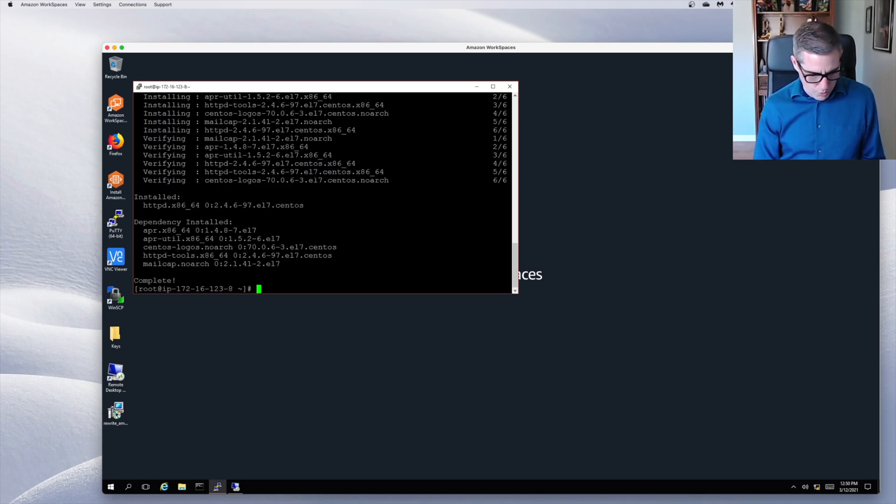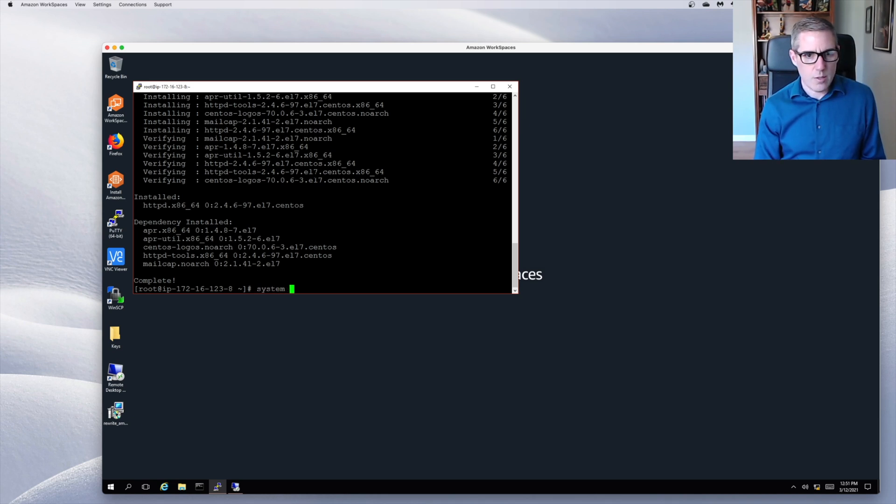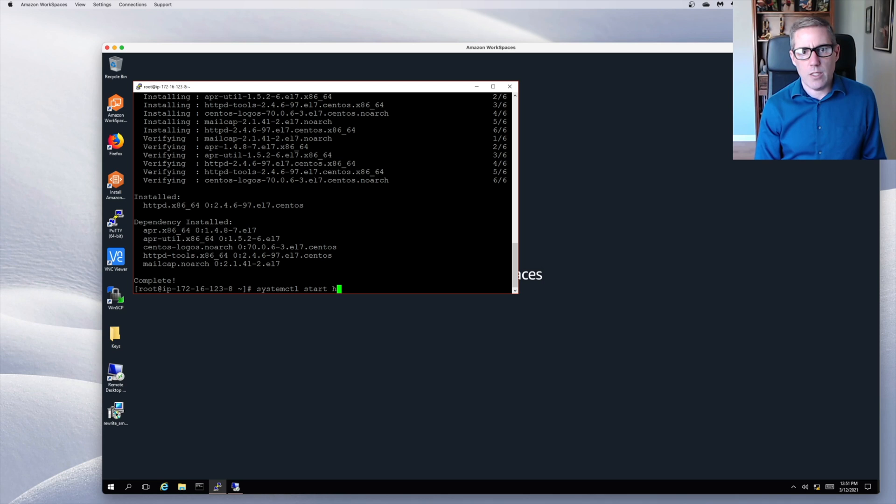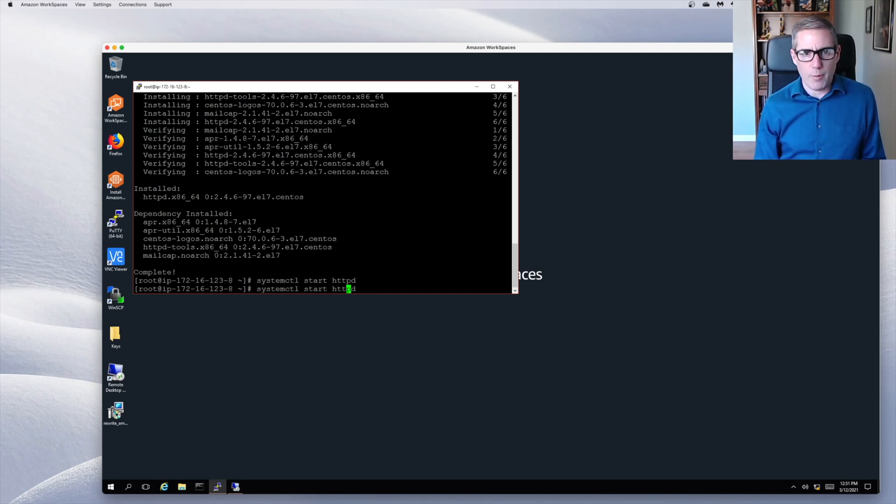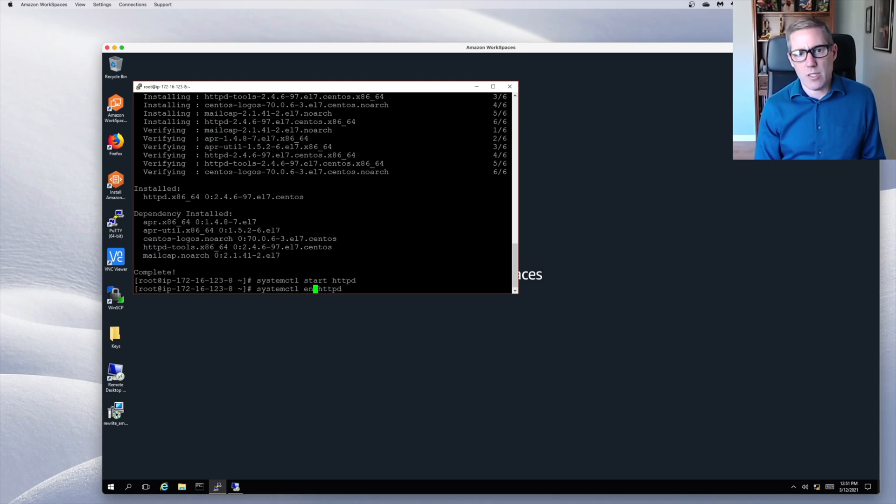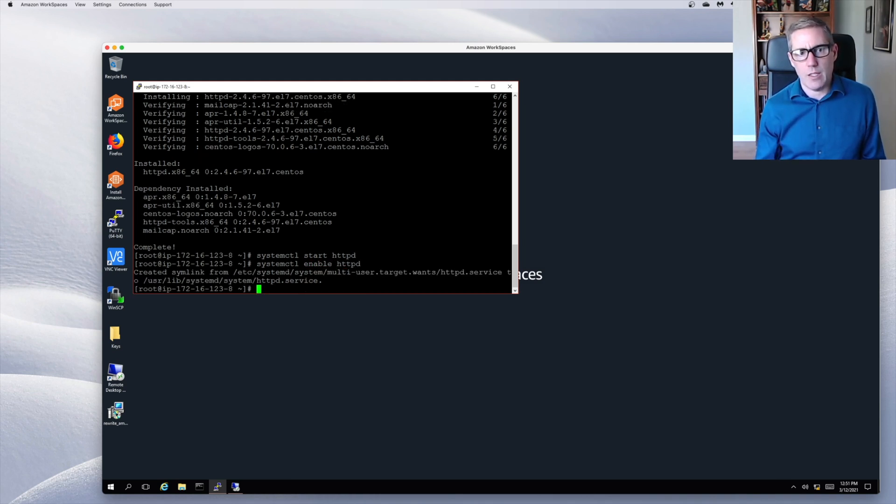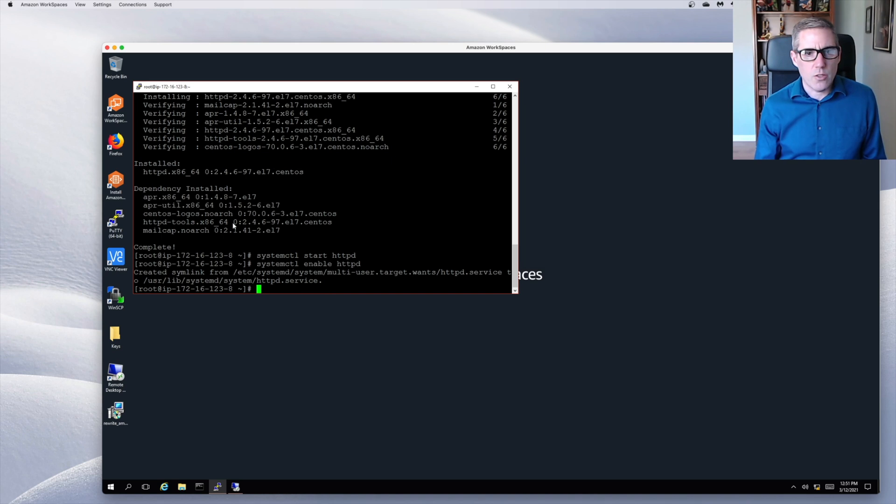So now we have Apache installed. Now I'm going to systemctl start httpd, which is starting the Apache service. I'm also going to enable it, and that allows it to run each time the system starts without manually starting it. So I should have it installed.